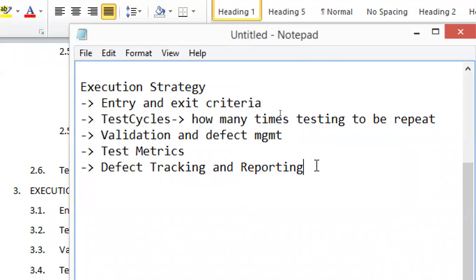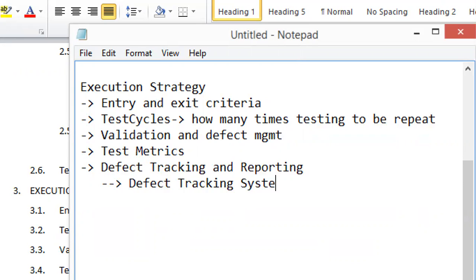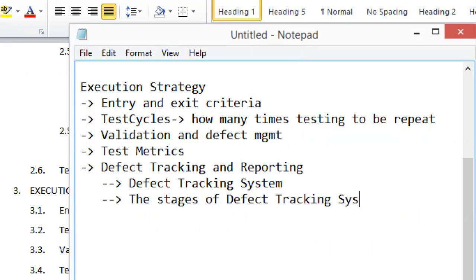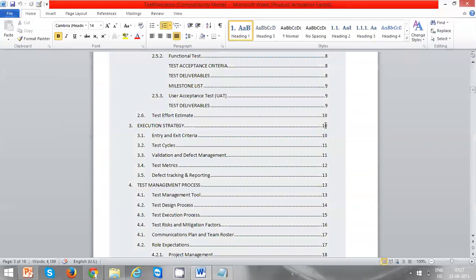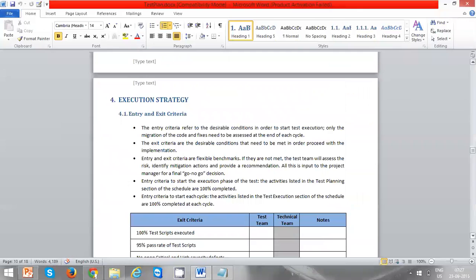Defect tracking and reporting covers what the defect tracking system looks like internally — how the defect life cycle works and what the stages of the defect tracking system are. All those stages will be discussed in the defect tracking and reporting section.